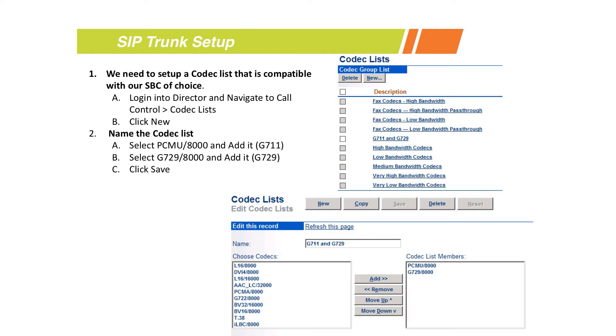The ones we recommend are PCMU/8000, which is just another name for G.711, and also add the G.729. Name those whatever you want and save them.